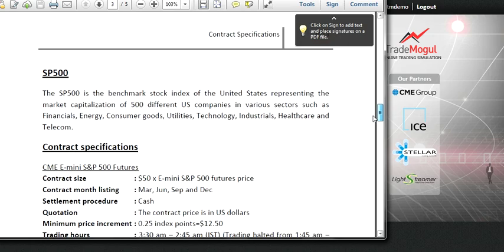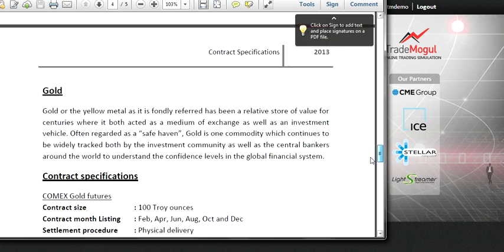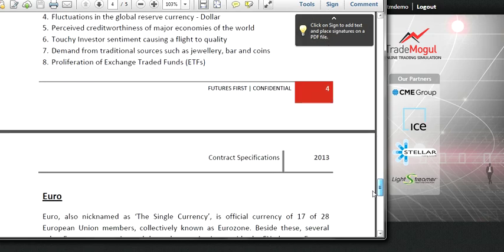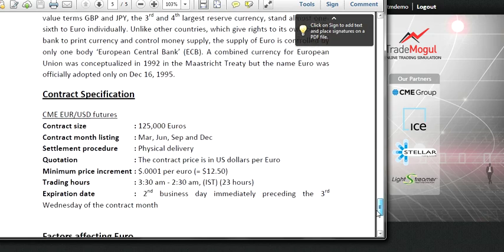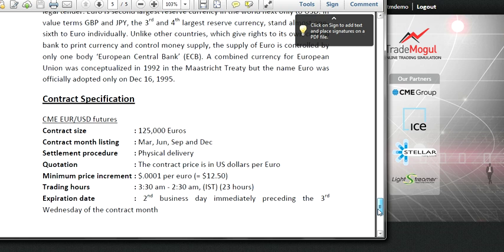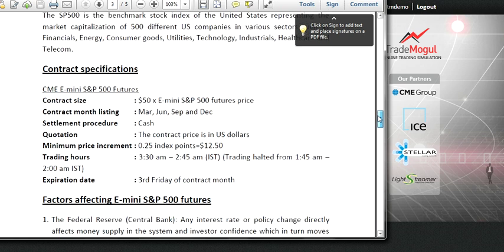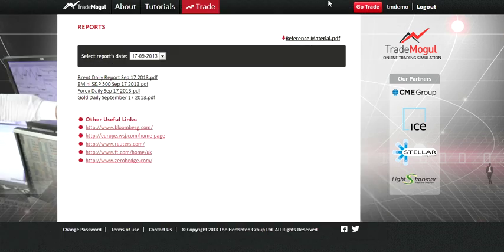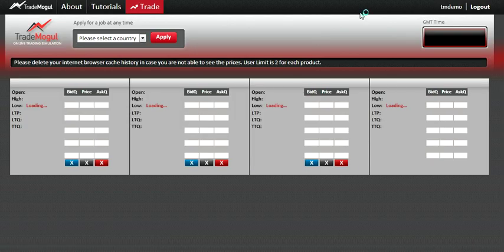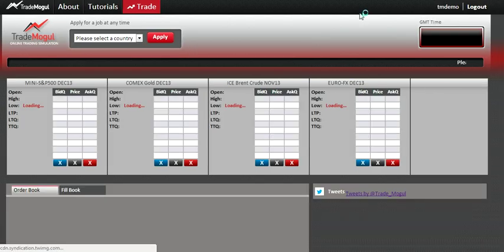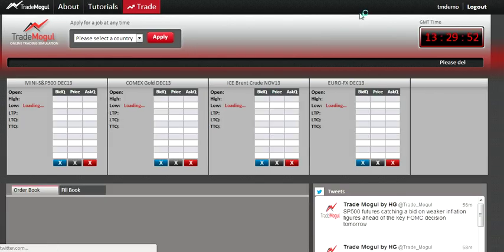This is something very important — before you start participating, definitely go through this material. Once you're logged in, you click on 'Go Trade' and it opens the trading page. This is what the screen looks like.